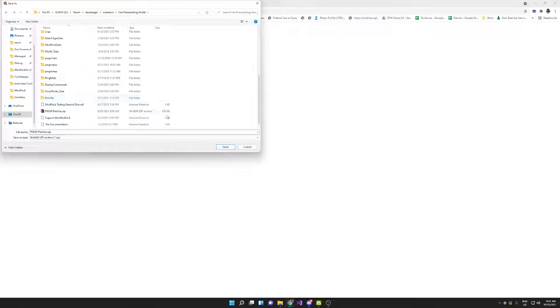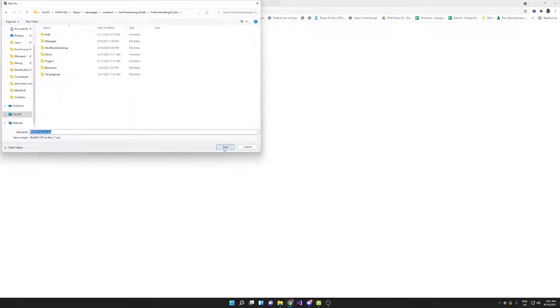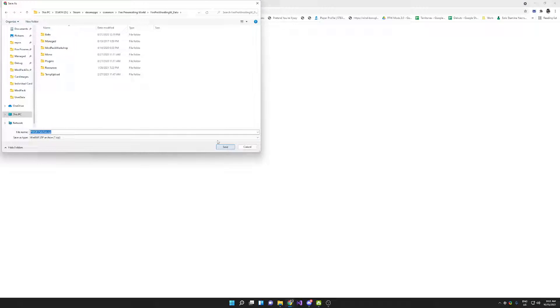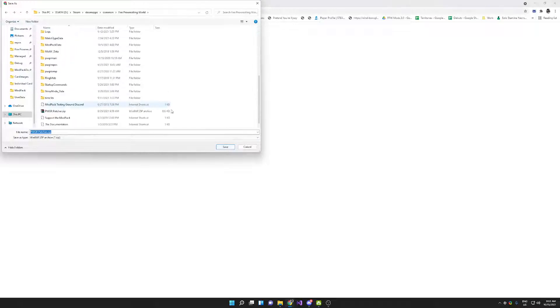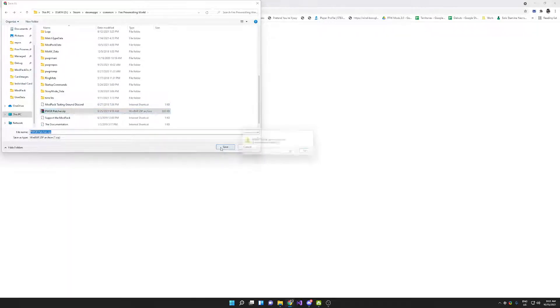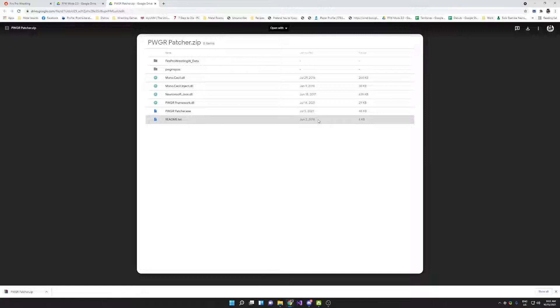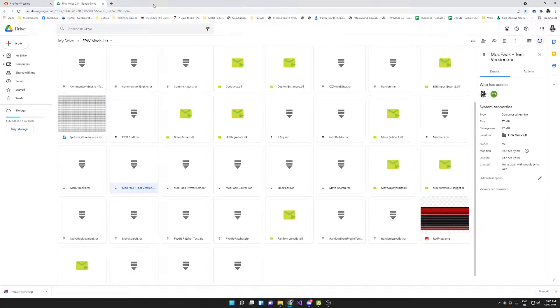Once you're here, you can go ahead and hit open or save. If it asks you if you have an already downloaded thing, if it exists and you want to write it, hit yes. Once you have downloaded the patcher, you can close that out.